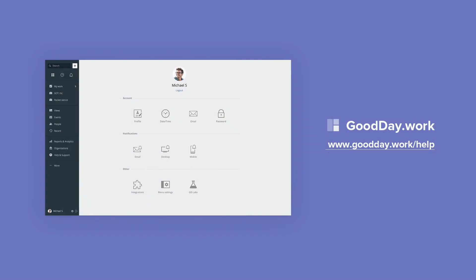Now you know how to manage my account settings. For more information, please visit GoodDay Help Center. Have a good day!